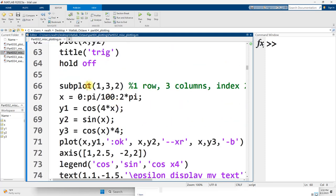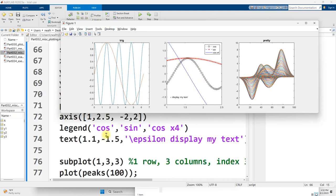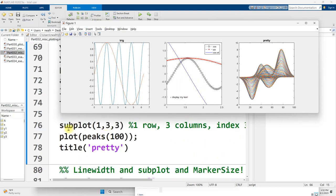Continuing on down, subplot 132, for still one row, three columns, second position. So this will be the second plot, the one in the middle right here. And then scrolling on down, subplot one row, three columns, position three, for that third plot over on the right right here.